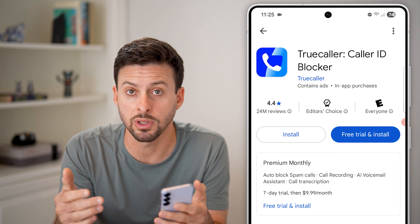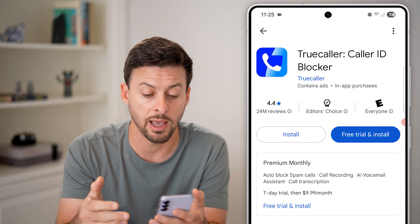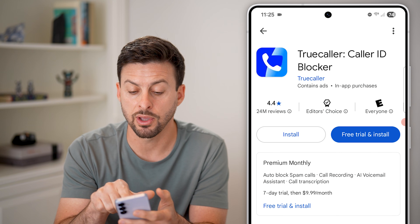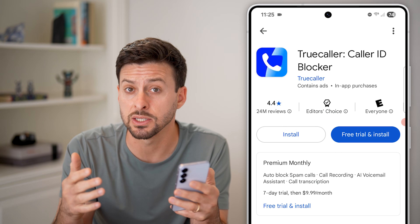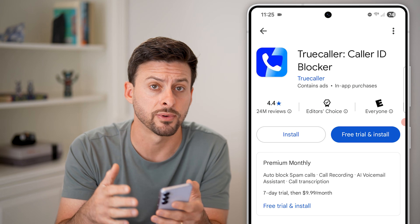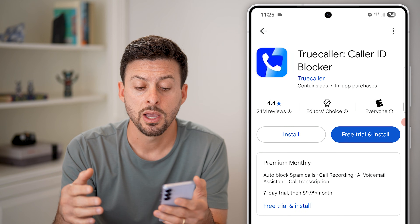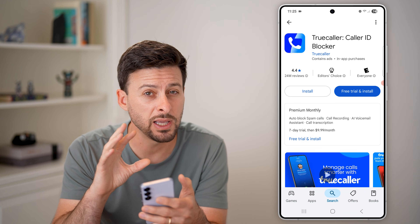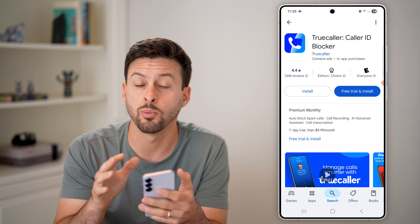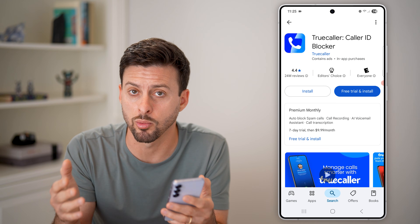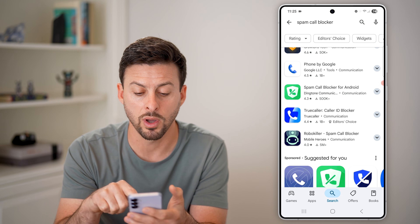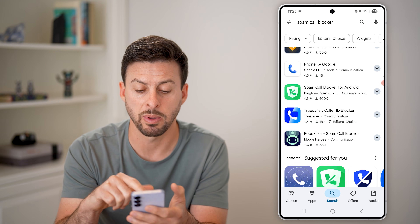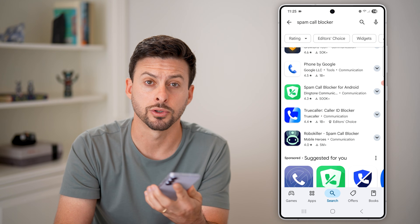All you need to do is hit Install. There are some in-app purchases — you can get some features for free and some are paid. But if you're really getting bombarded with spam or random calls, I would recommend downloading one of these spam call blockers.